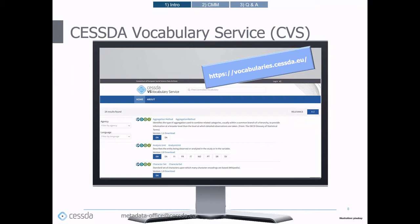Within the MDO project, the Finnish Social Science Data Archive and the UK Data Service worked on the CVS software launch and the respective user guide. UKDS and FSD are also acting as content administrators of the CVS, handling user management and training.